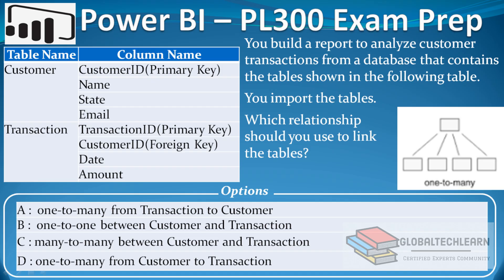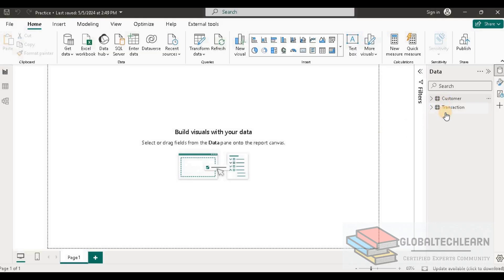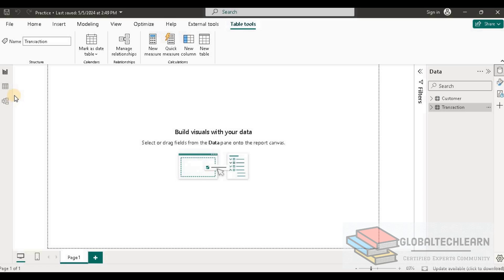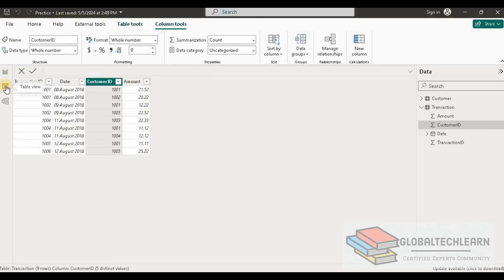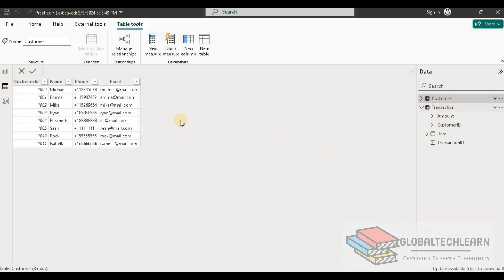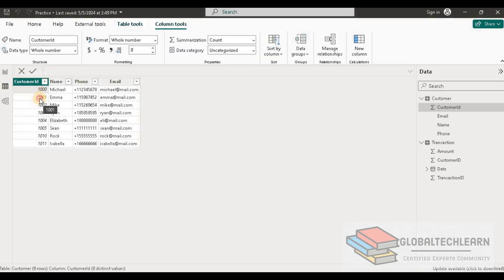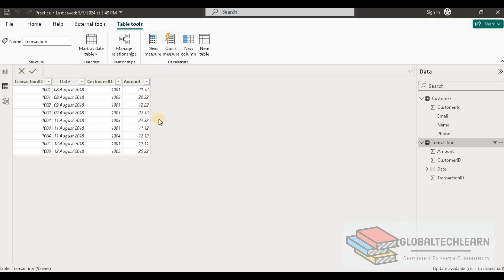Here in Power BI Desktop we have two tables: Customer and Transaction. Under the Data tab, looking at the Customer table, we can see a list of customers where the customer ID is a unique key — it is not repeating. Every record has a unique customer ID, starting from 1000 and going through 1011.